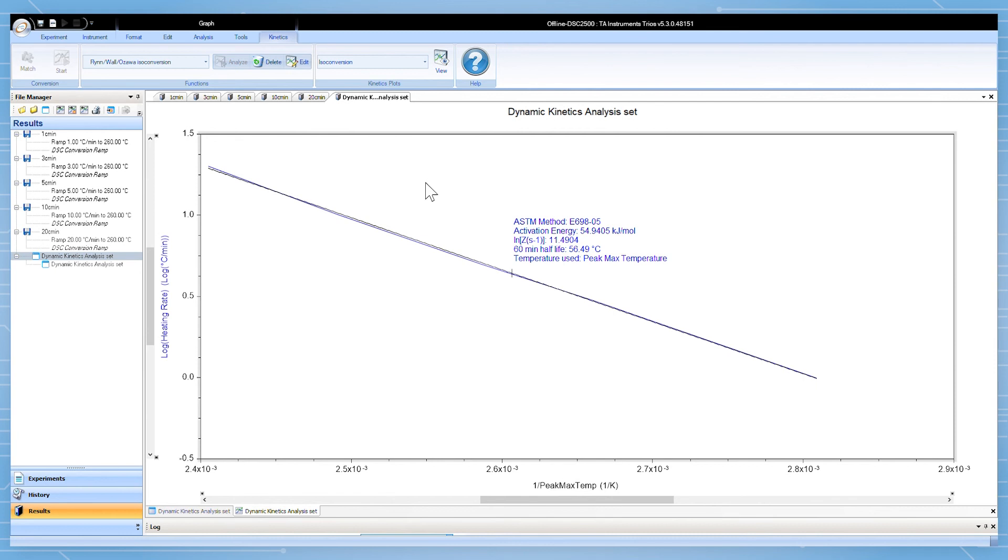After the kinetics analysis has been performed, isoconversion and isothermal predictive plots can also be generated. Select the desired plot from the drop-down and click view.